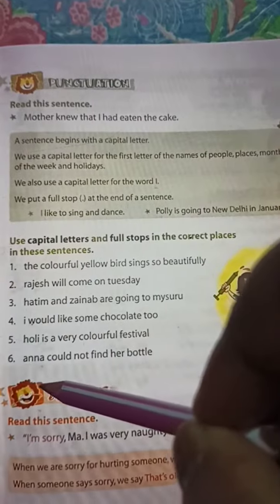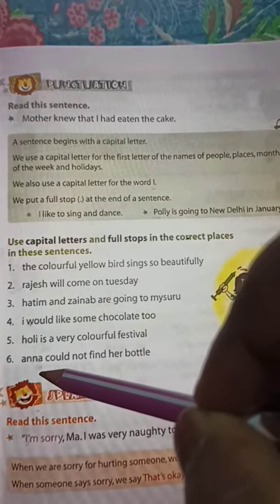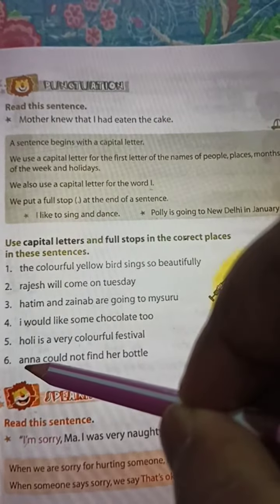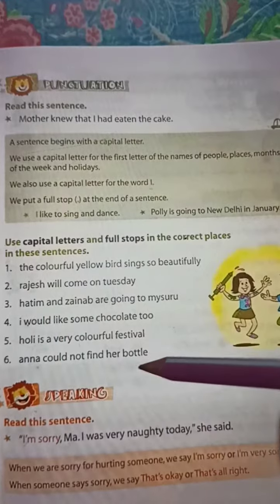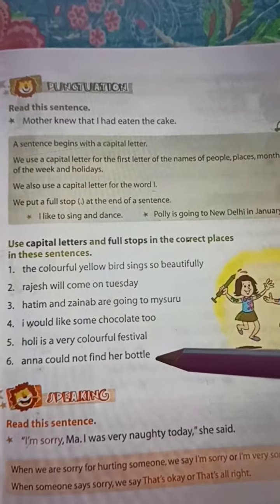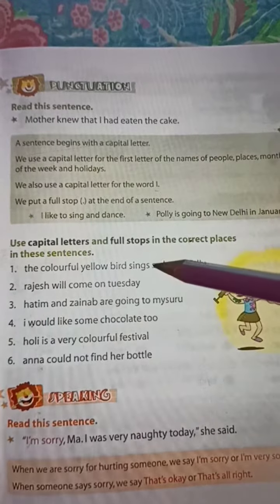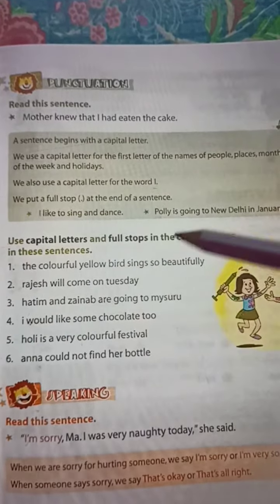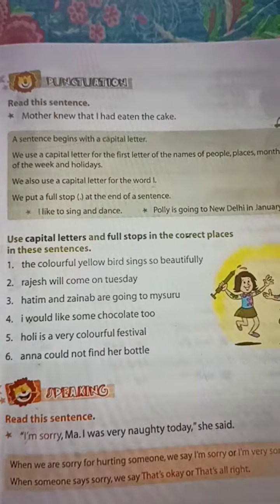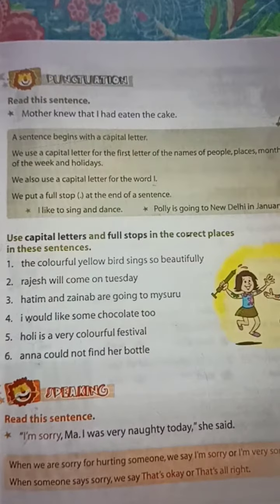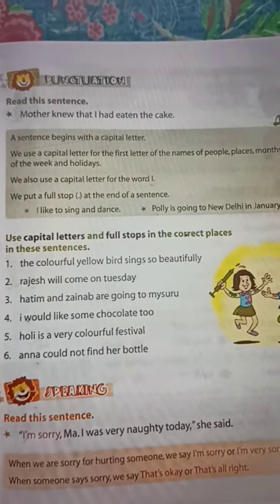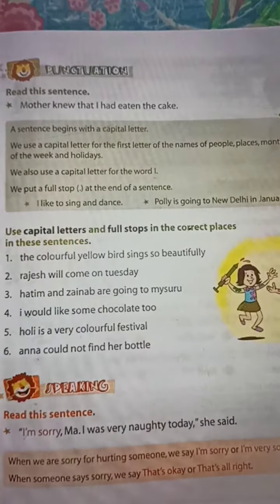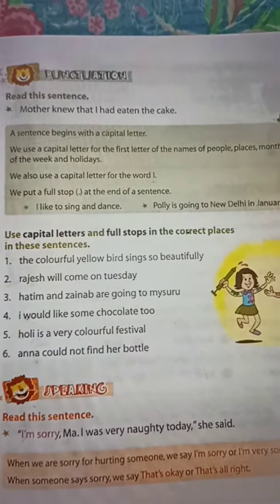Number six: 'Anna could not find her bottle.' Anna's 'A' is capital and the end will be a full stop. Please try to write the answers correctly. Thank you.